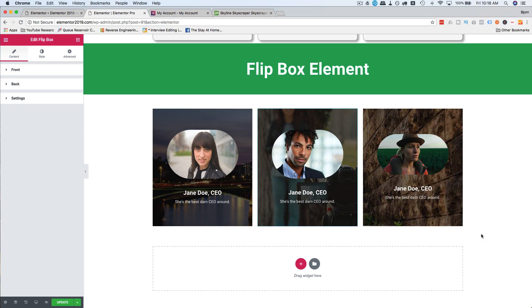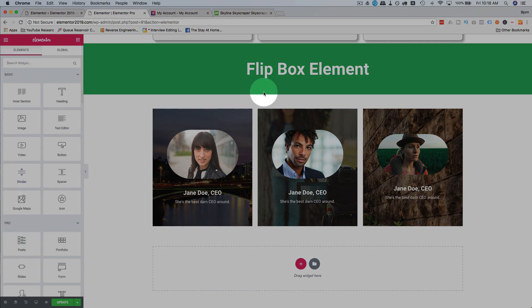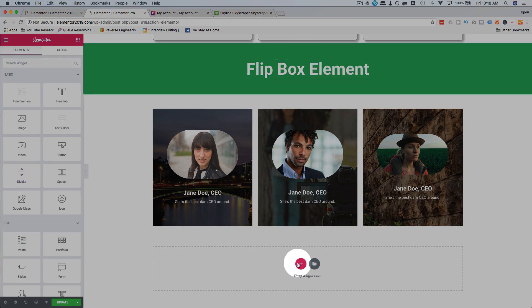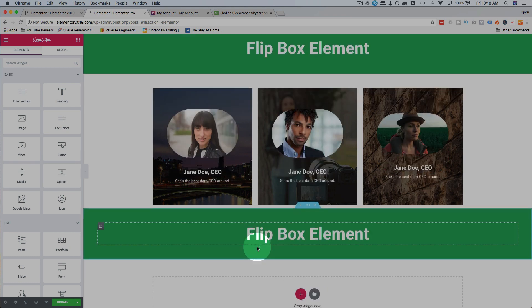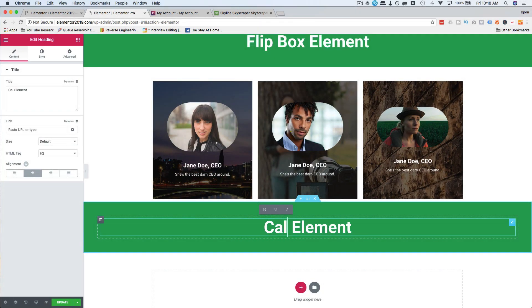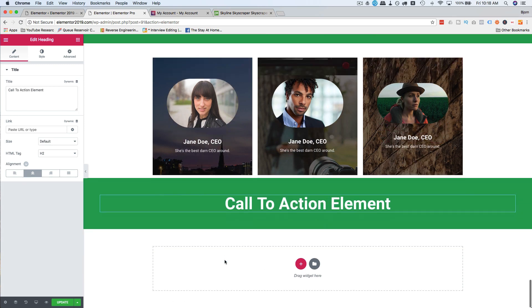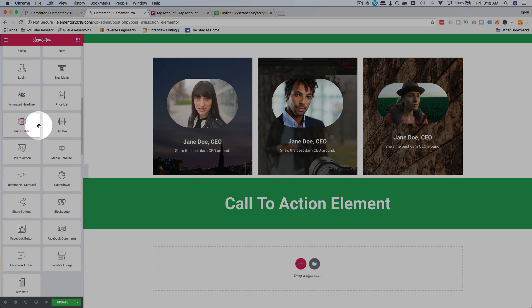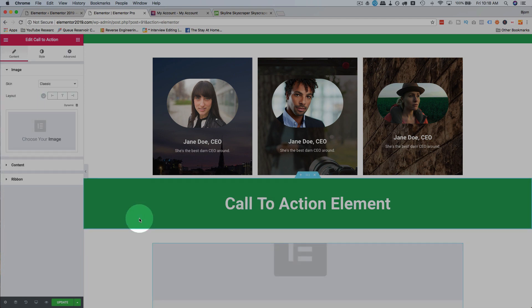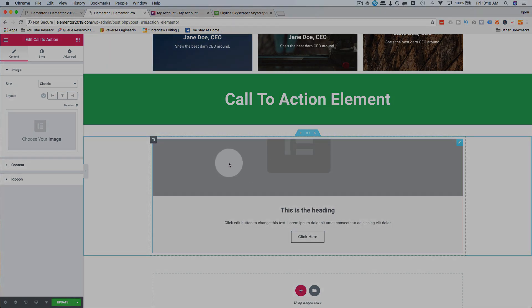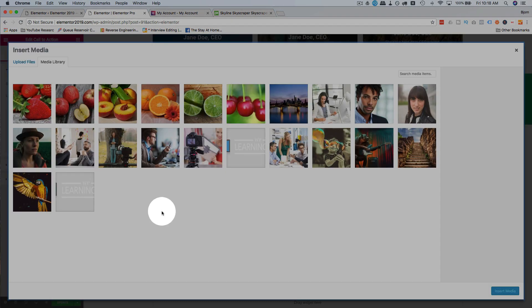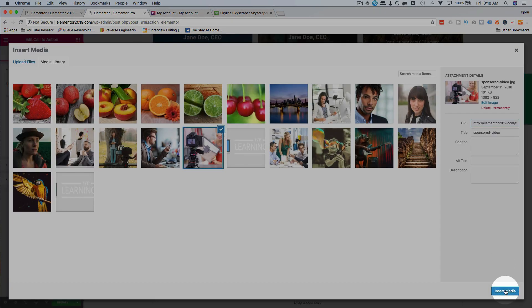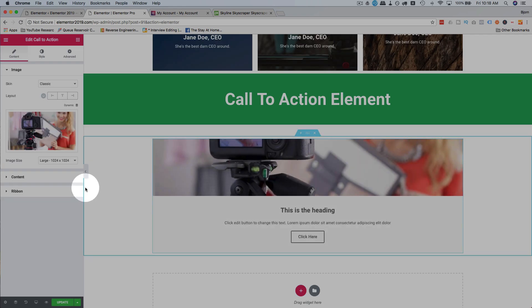The next one we're going to do is call to action. So let's just copy flip box element from here, paste it down below, or the headline, I mean. Let's rename it to call to action element. Go to the grid, scroll down, drag and drop it over. And here we have our call to action. Let's add an image first, so we get it to look like something. So here's a call to action image. That's not a bad image.